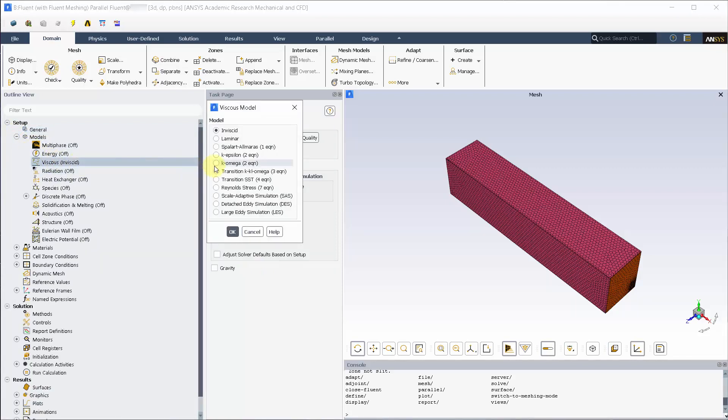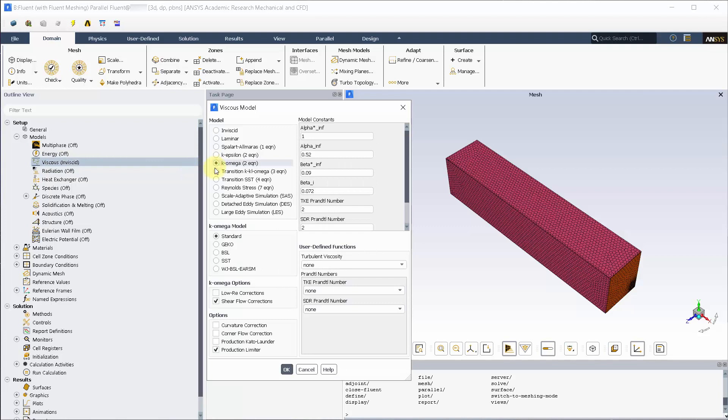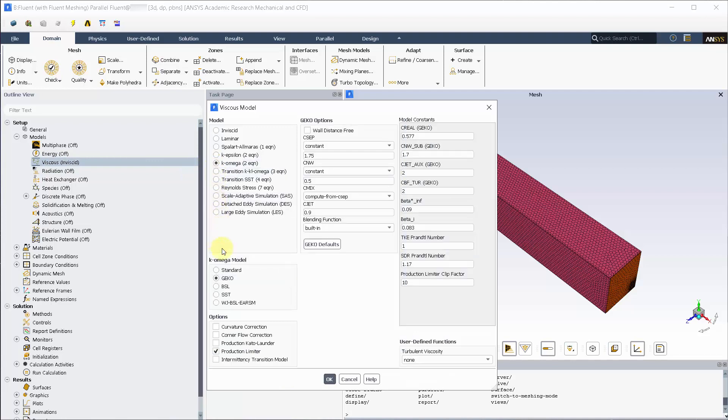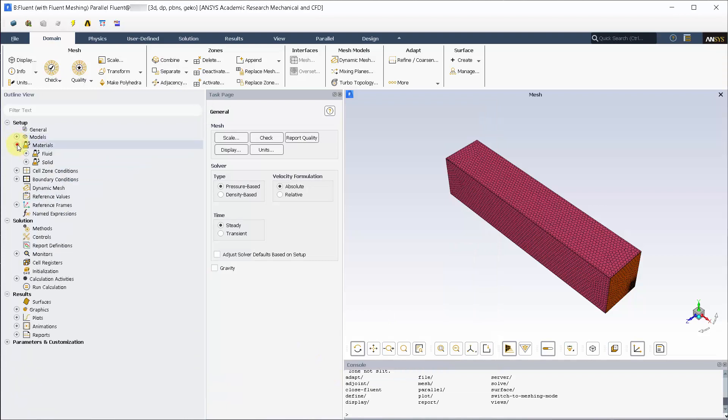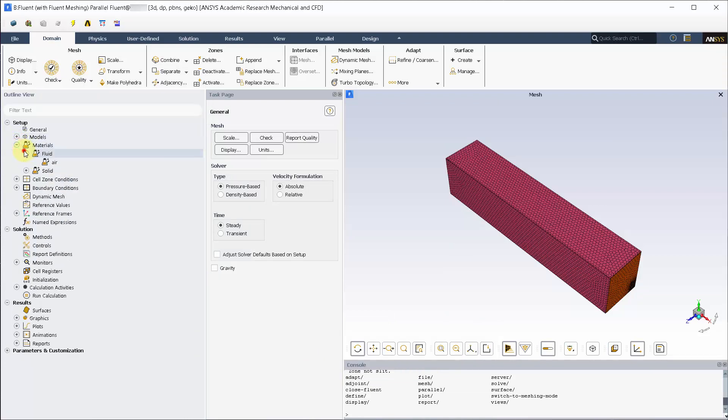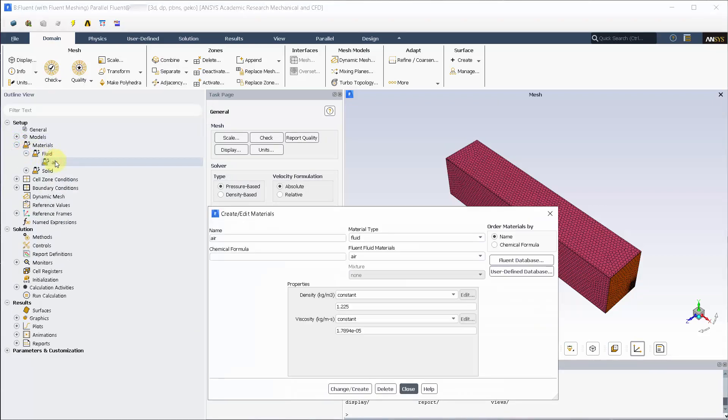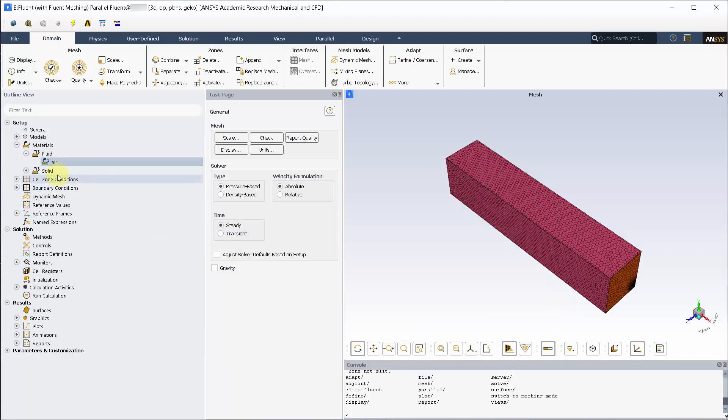Set up the turbulence model. Under viscous model let's apply the K-Omega turbulence model and activate Gecko. Under the materials, let's check if air is assigned as the default option.